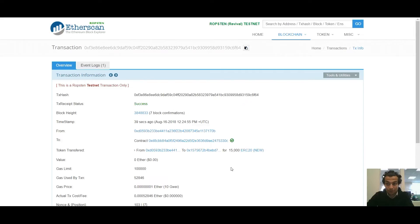Since you are the owner of the contract, you can get tokens back anytime. Now we can see the transferred tokens on the airdrop contract.